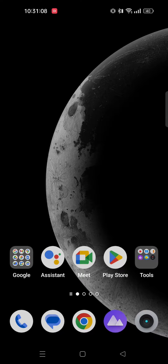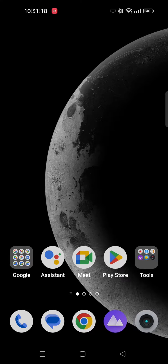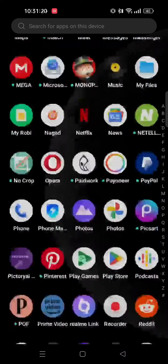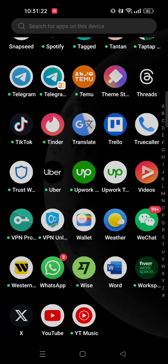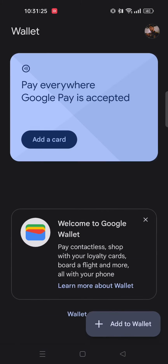Hey guys! Adding plane tickets to Google Wallet is pretty easy to do. Today I'm gonna show you how to do it. First of all you need to open Google Wallet on your mobile device. From here you will see an option Add to Wallet on the bottom right corner of the screen.